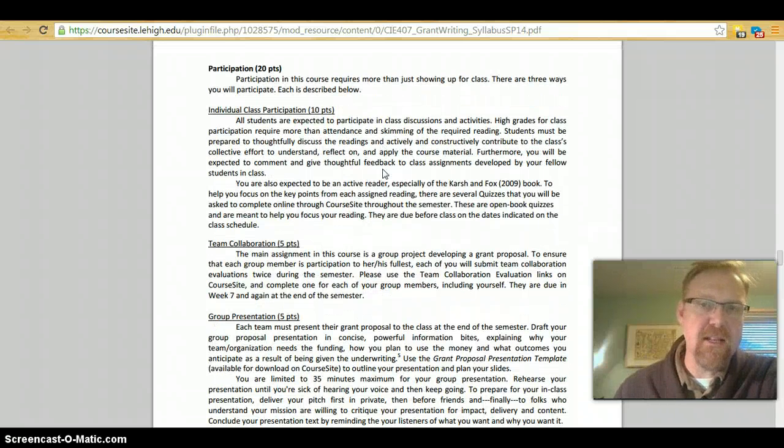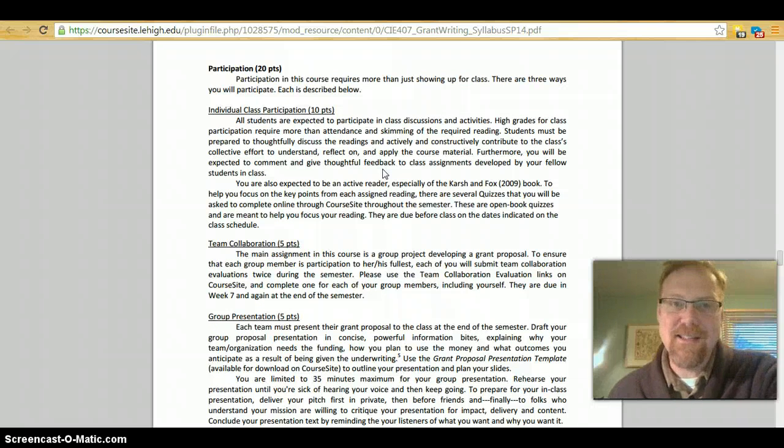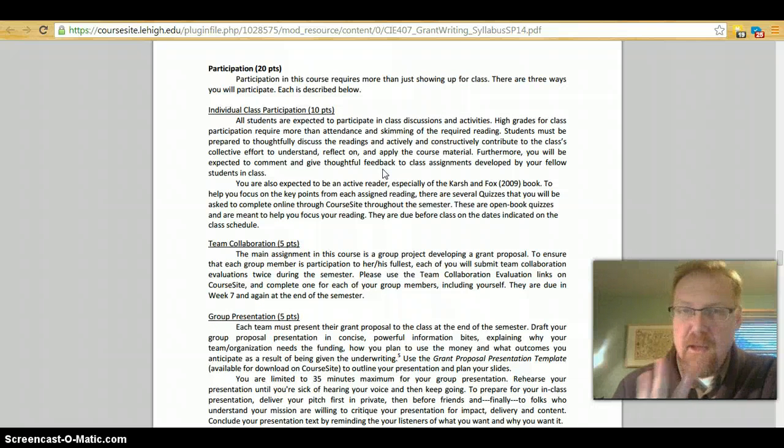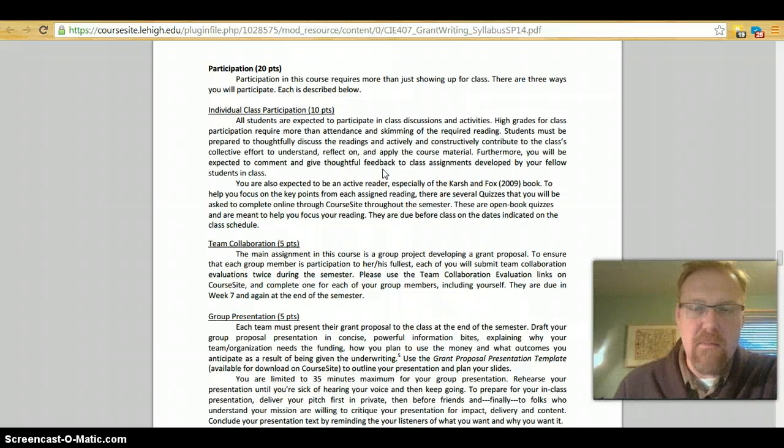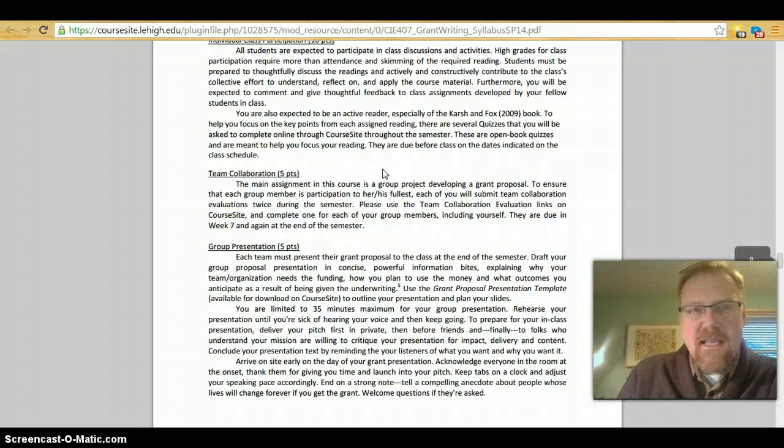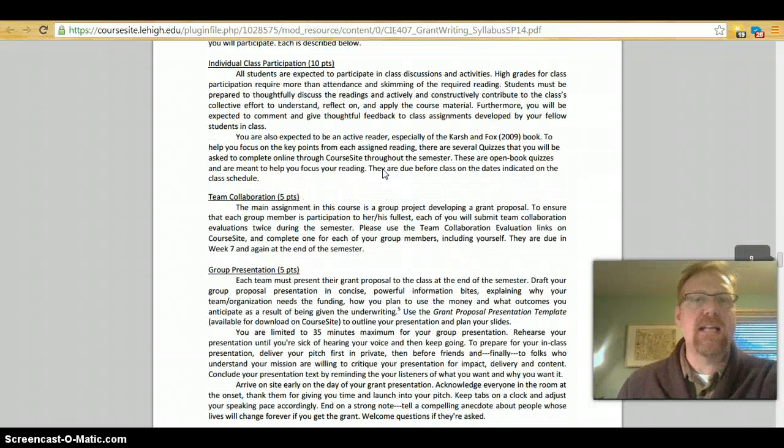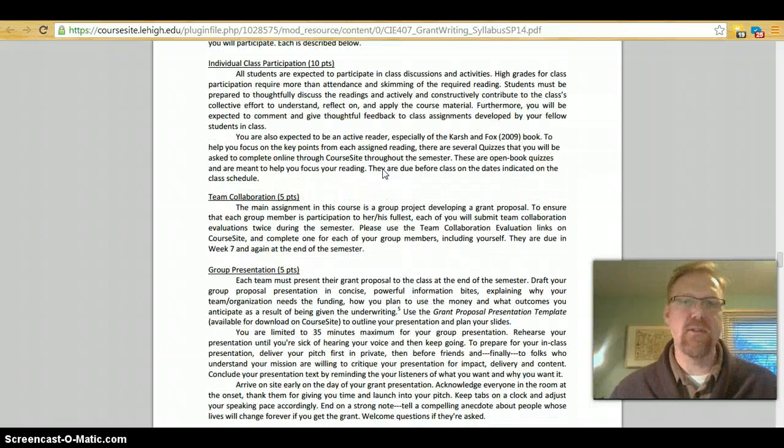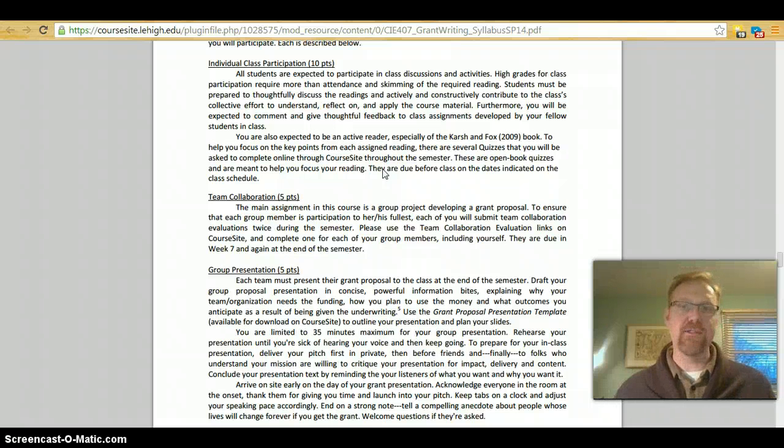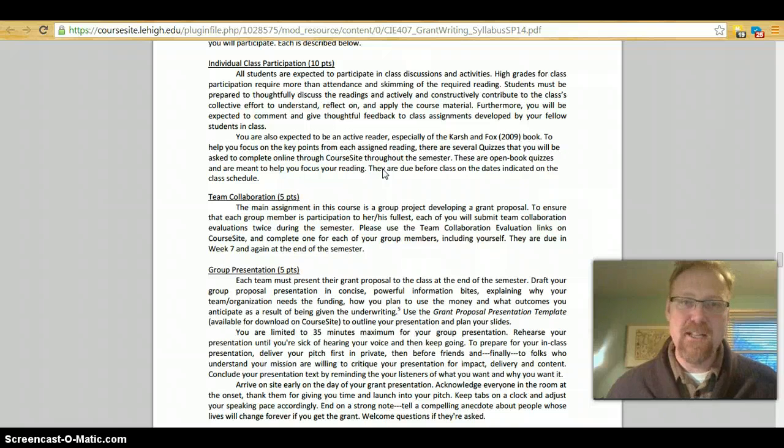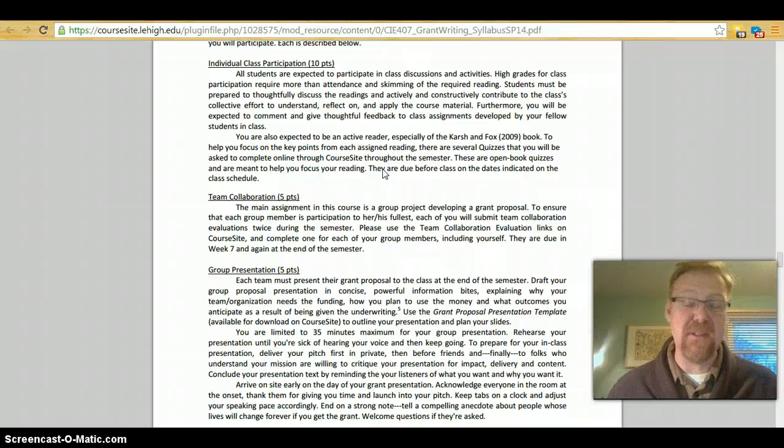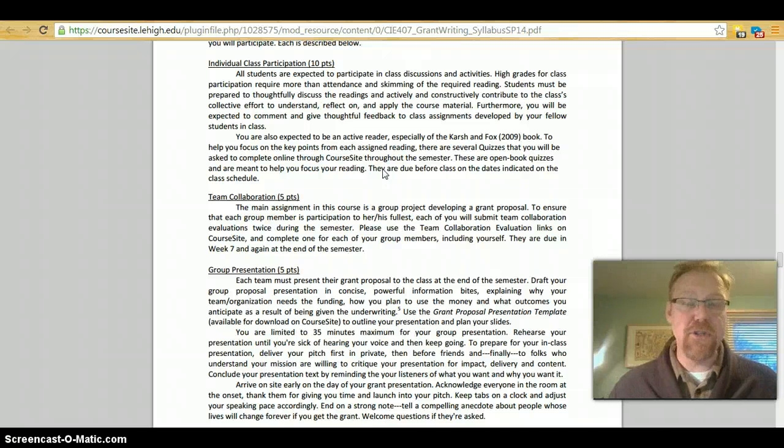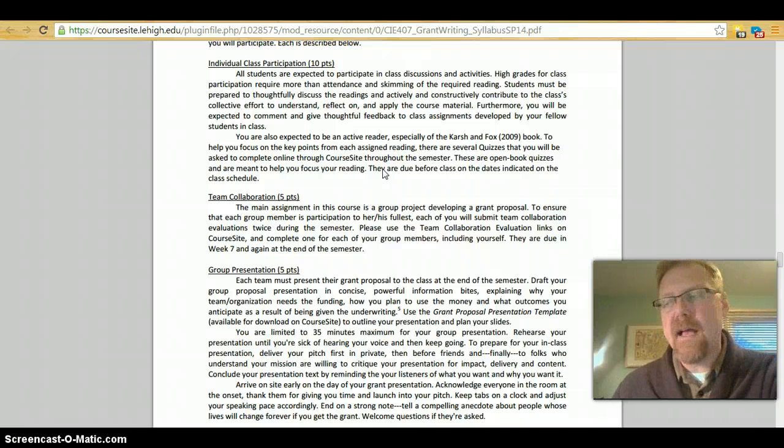There are 20 points available for participation. And participation in the class requires more than just showing up for class. There are three ways that you can participate, which I'm describing below. One is the individual class participation, which has two parts. One is actually being there in class. So, you do have to do more than show up, but showing up is pretty important. Think of it like this. You get 5 points, 5% of your overall grade for showing up and participating. That's pretty good.